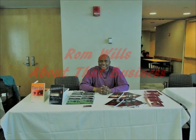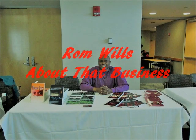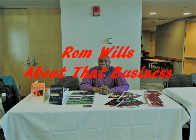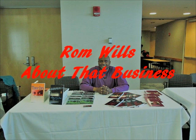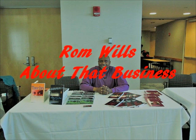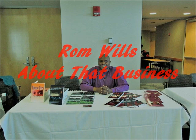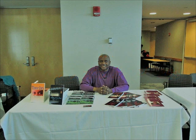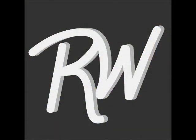You are now listening to About That Business, hosted by Rom Wills. Rom Wills is an entrepreneur and personal coach who has helped people reach their fullest potential personally and professionally. Take it away, Rom.